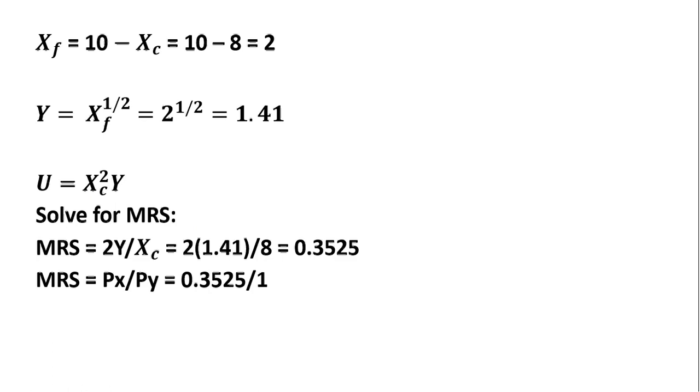So skipping those derivative results, the marginal rate of substitution will simplify down to 2Y divided by X.